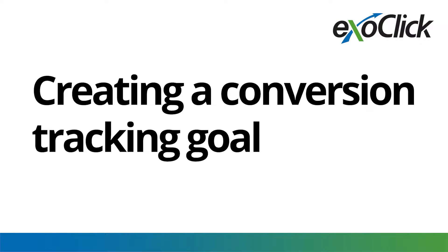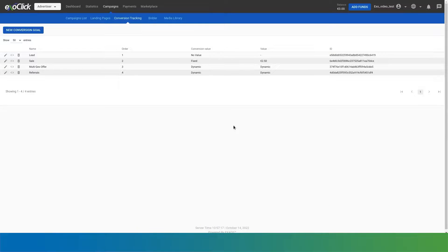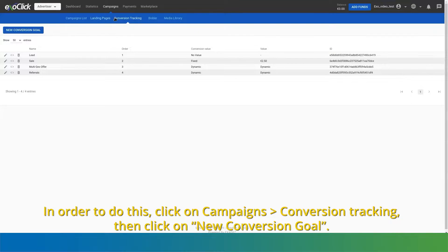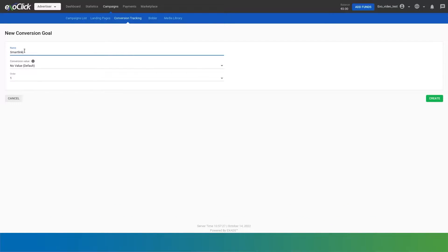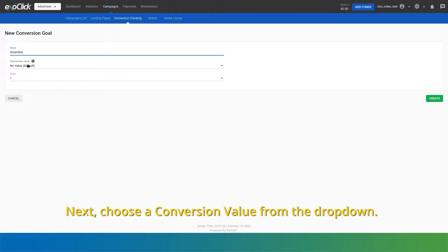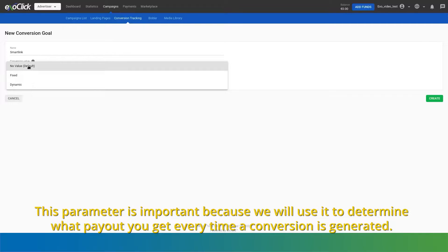Creating a Conversion Tracking Goal. The first step in conversion tracking, regardless of the method you are using, is to create a goal in the admin panel. In order to do this, click on Campaigns > Conversion Tracking, then click on New Conversion Goal. First, set a name for the goal that you will recognize easily. Next, choose a conversion value from the dropdown. This parameter is important because we will use it to determine what payout you get every time a conversion is generated.